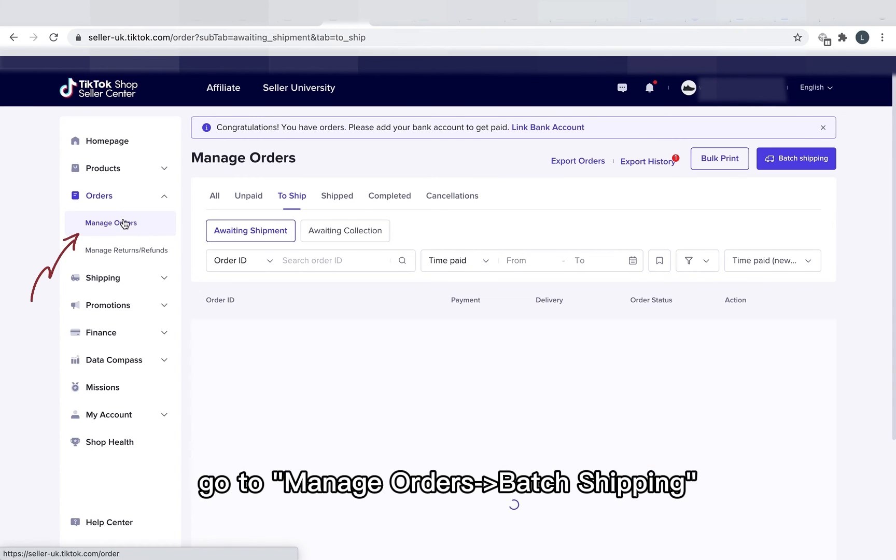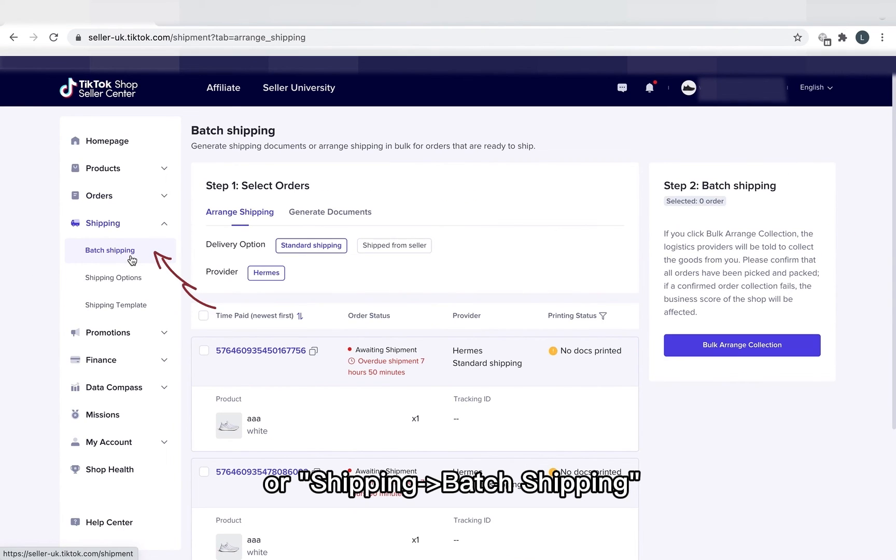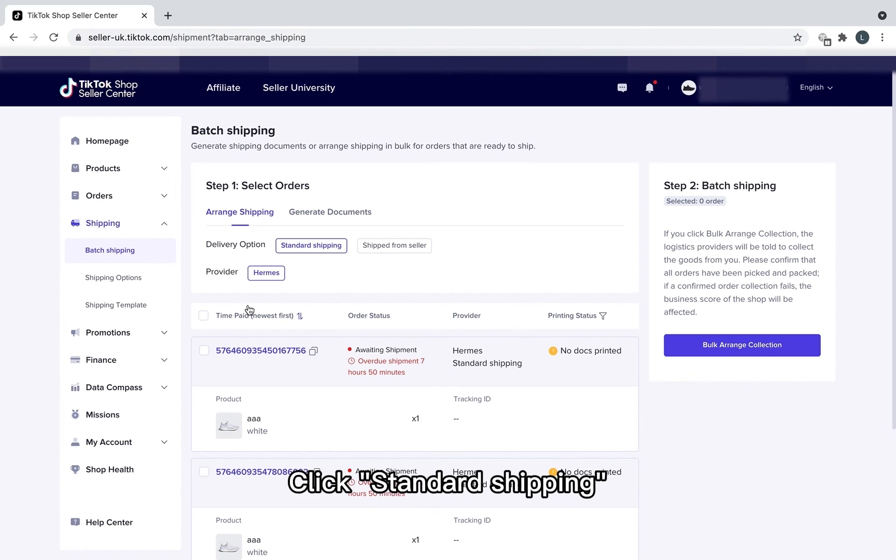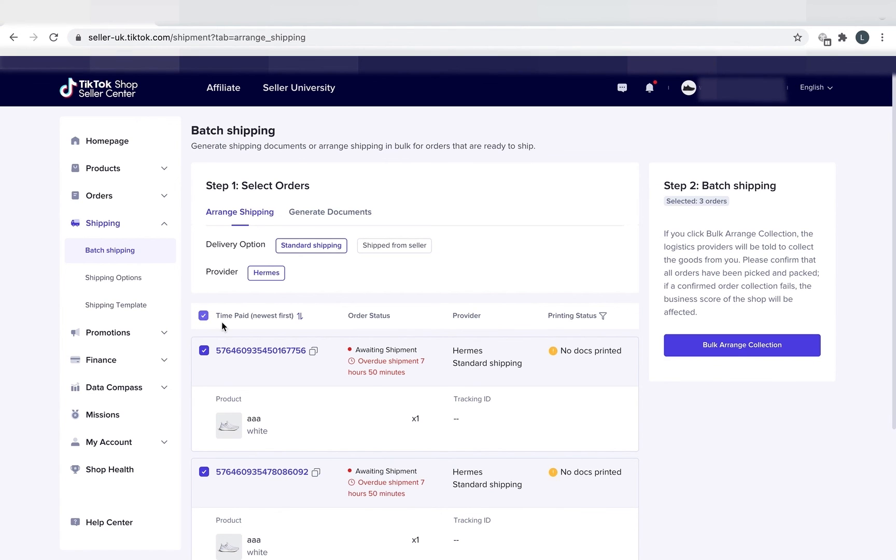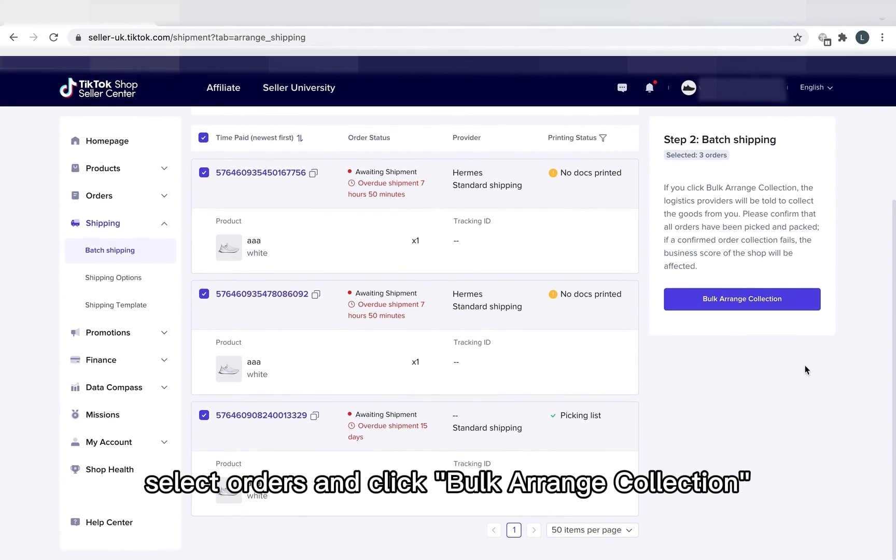Go to Manage Orders Batch Shipping or Shipping Batch Shipping. Click Standard Shipping, Select Orders and click Bulk Arrange Collection.